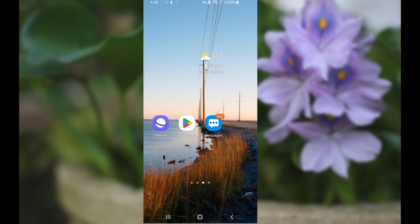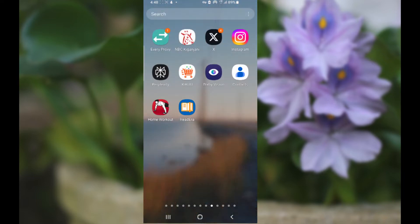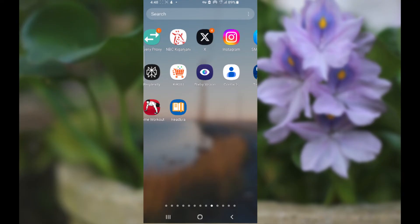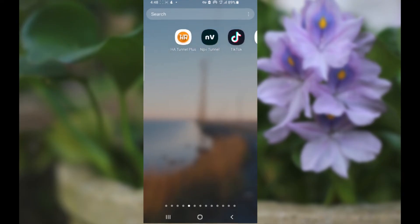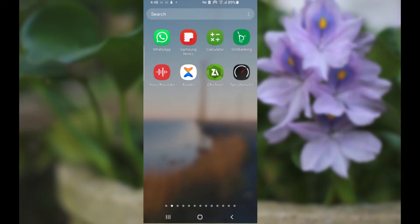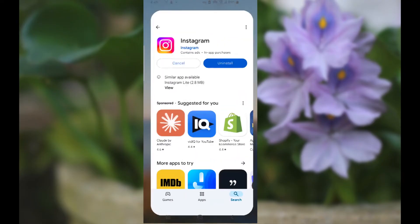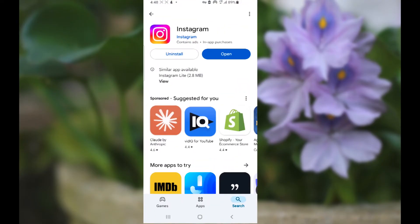Also, if you're still facing the same issue where your Instagram Reel is stuck on preparing, then open the Play Store and make sure your Instagram app has been updated to the latest version.